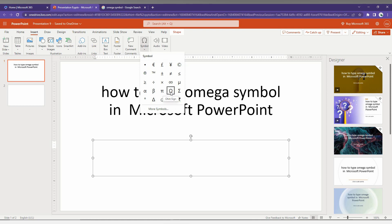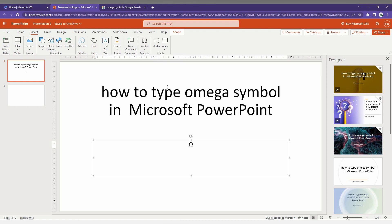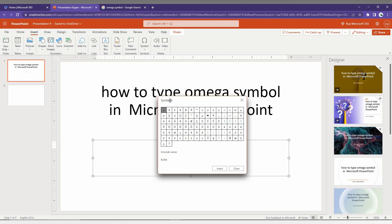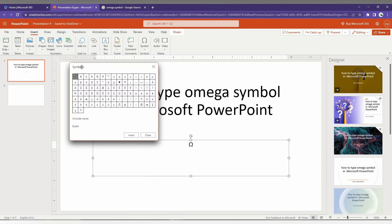...or click on the More Symbols option to see additional symbols. Here you can find the Omega symbol and click Insert as many times as you want. It's easy to insert.